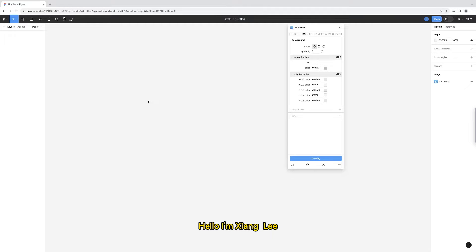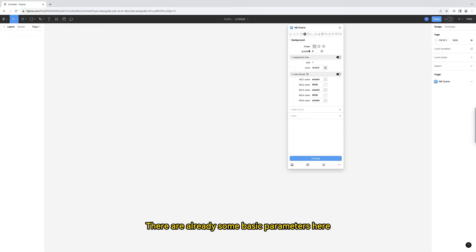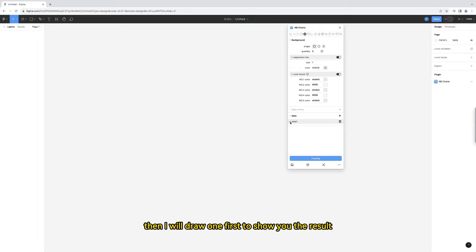Hello, I'm Shang Li. Let me show you how to draw the radar chart in this plugin called Figma NB Charts. Let's take a look. There are already some basic parameters here, then I will draw one first to show you the result.